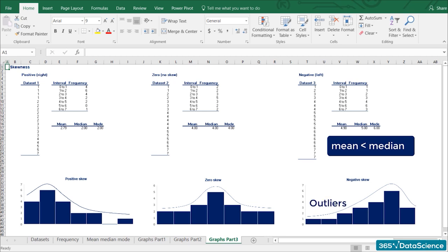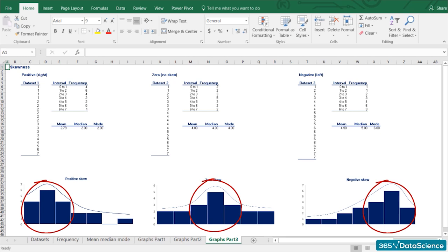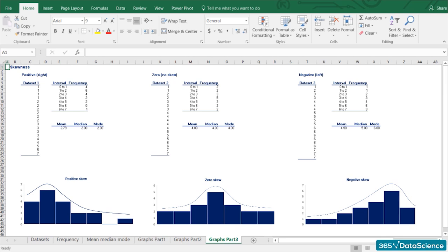Why is skewness important? Skewness tells us a lot about where the data is situated. The mean, median, and mode should be used together to get a good understanding of the dataset. Measures of asymmetry like skewness are the link between central tendency measures and probability theory, which ultimately allows us to get a more complete understanding of the data we are working with.